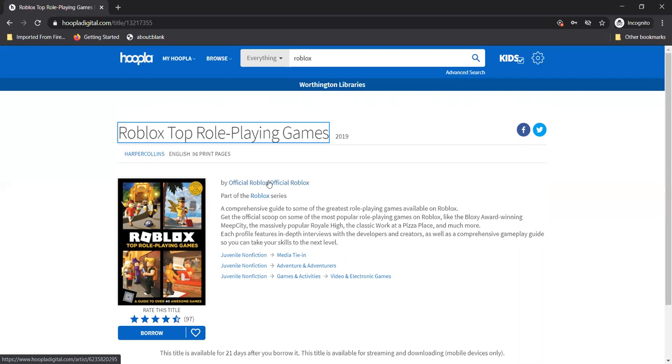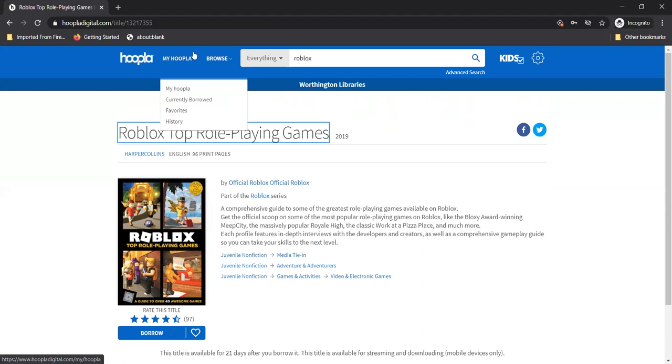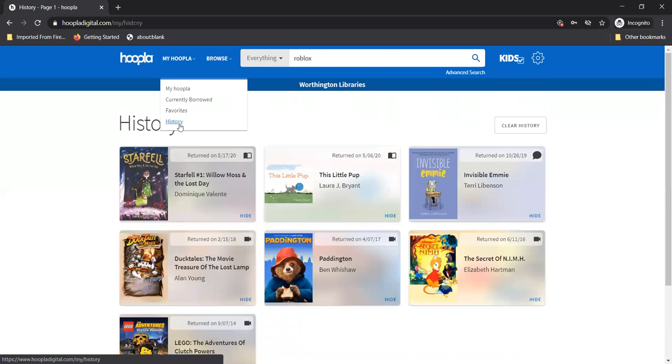What if I borrow something I like and then I want to borrow it again later on? Do I have to remember the title and the author? You can actually go up to my Hoopla at the top of the page and click on history. If you have your borrowing history turned on in your account settings Hoopla will show you what you've checked out before.